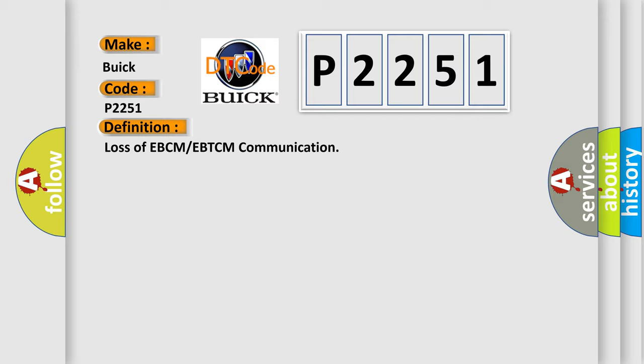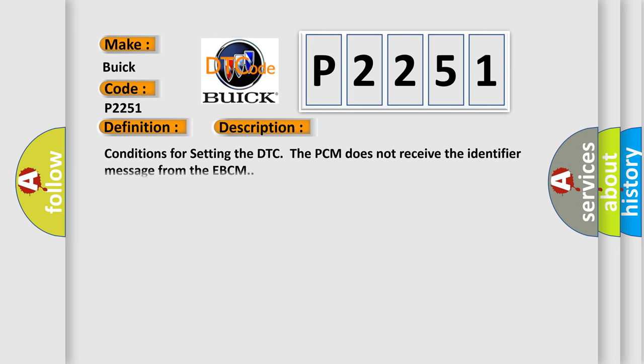The basic definition is Loss of EBCM or EBTCM communication. Here is a short description of this DTC code. Conditions for setting the DTC: The PCM does not receive the identifier message from the EBCM.